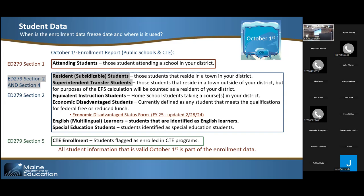These are the data points we collect for enrollment. The most important one is probably attending versus subsidy. Attending are those students who actually go to your school and are educated there. Subsidy is based on where students live — those are the students each municipality is responsible for. Attending data is used on page one of the ED 279 for the elementary and secondary pupil rates. The other flags — special ed, CTE, English learners — need to be done accurately so students are put in the correct budget and you get your correct allocation.